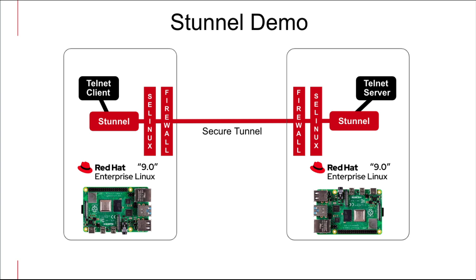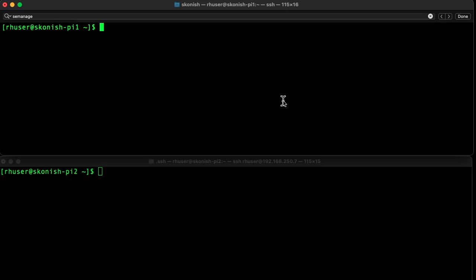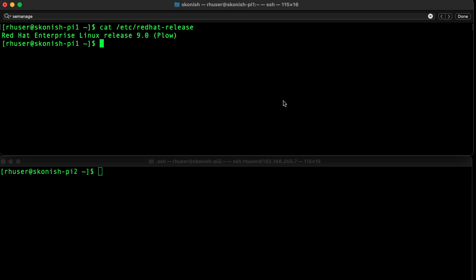We'll configure and establish the secure tunnel, then use an unsecure application to send traffic successfully across the tunnel. For that, we're going to use the Telnet client and Telnet server. We have two terminal windows accessing each host - the top window is the Telnet stunnel server and the bottom window is acting as the Telnet stunnel client.